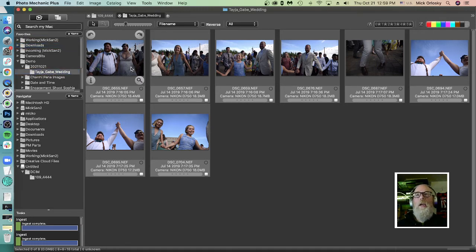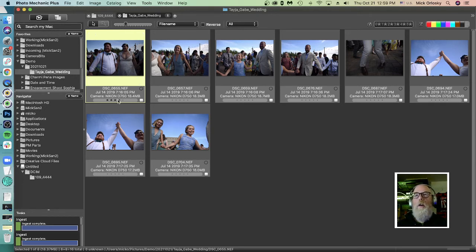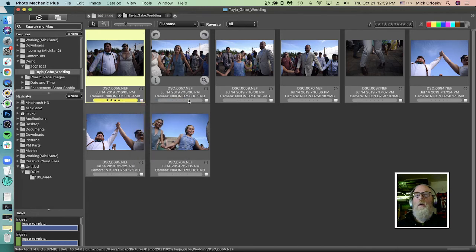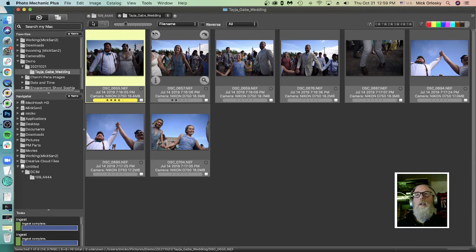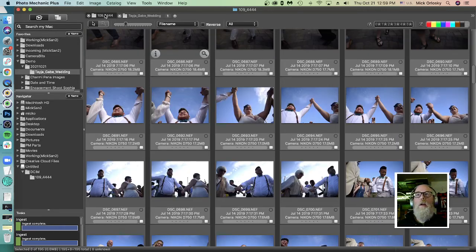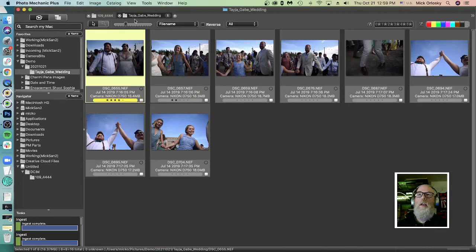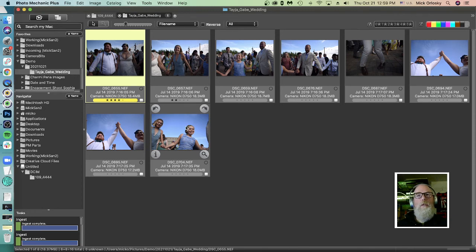And now I can do a second pass. And since these images are on my hard drive, I can start adding star ratings, color classes, whatever I need to do to further refine my selections. Now that these images are here, they're safe. If I need to go back to the memory card and look for more images, it's right over here in this tab. No problem. But I've avoided copying them all. I've saved space on my hard drive. And now I can go on with the rest of my workflow.